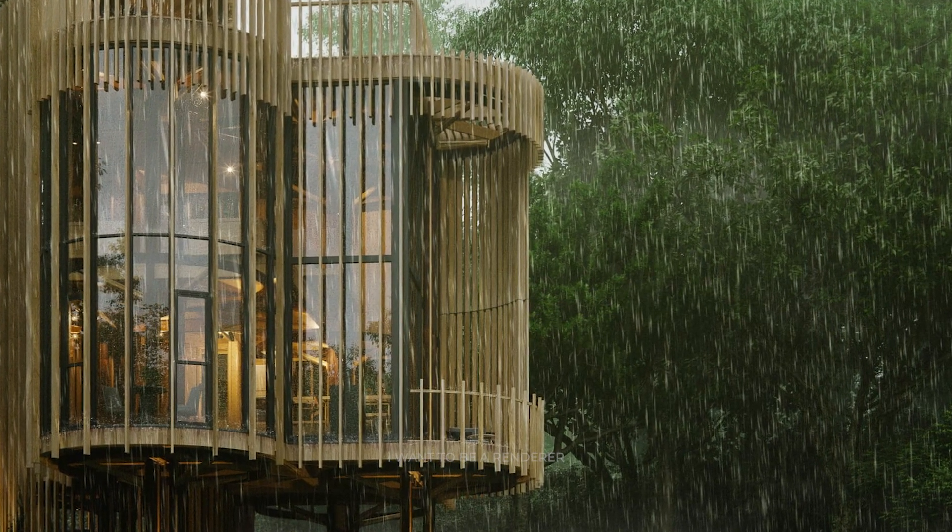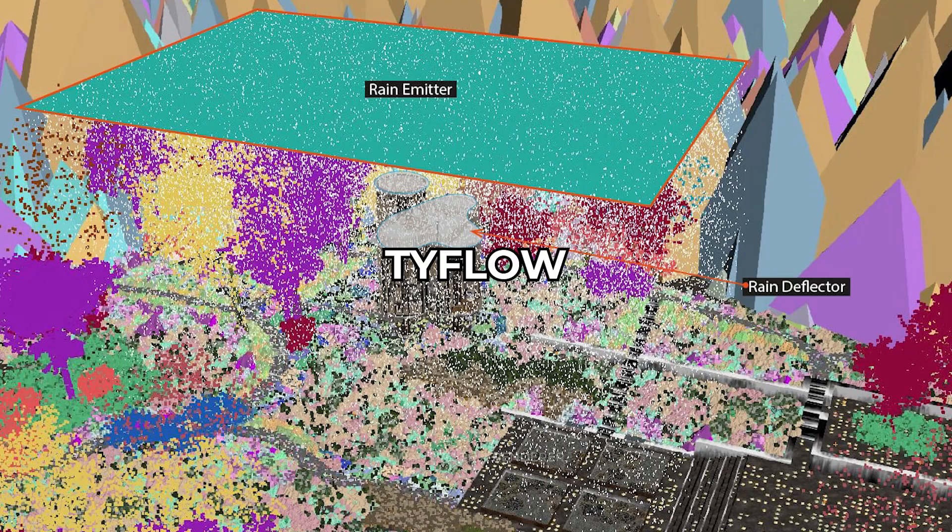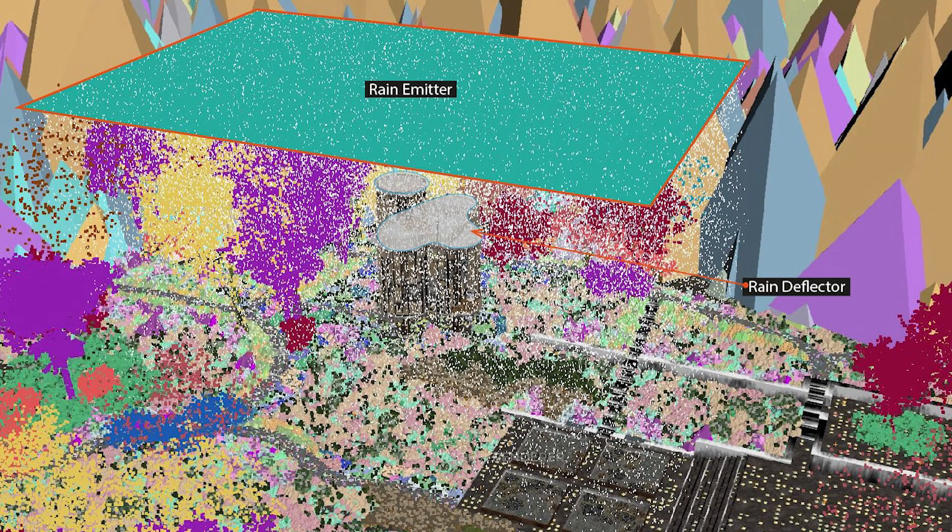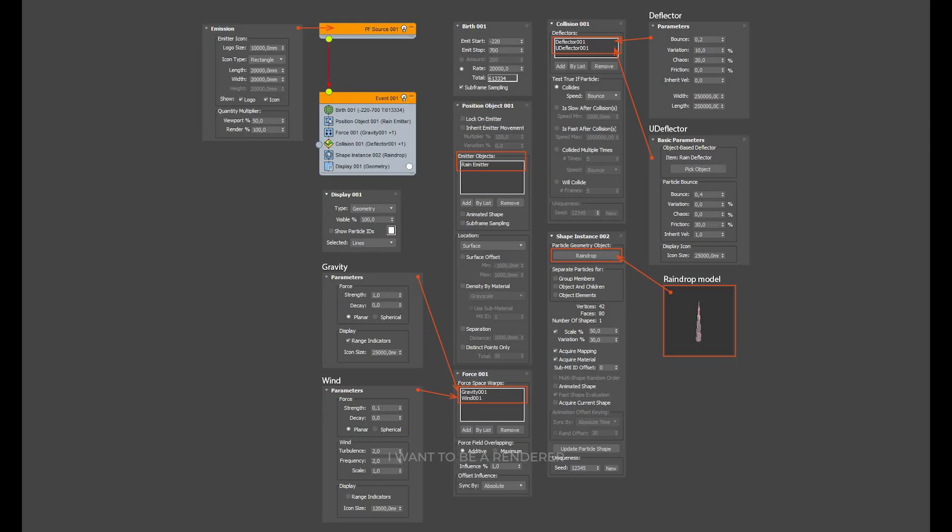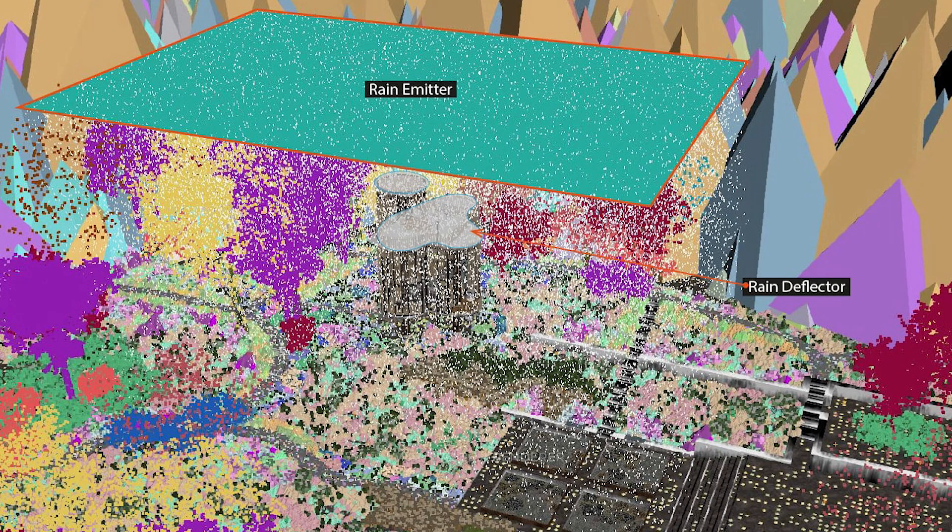To generate the rain, they used the Tyflow plugin, which can be downloaded for free. A particle system was used to create rain. The source of particles was the plane above the building. To prevent the drops from entering the building, a model was added on the roof of the house, which was called Drain Deflector.